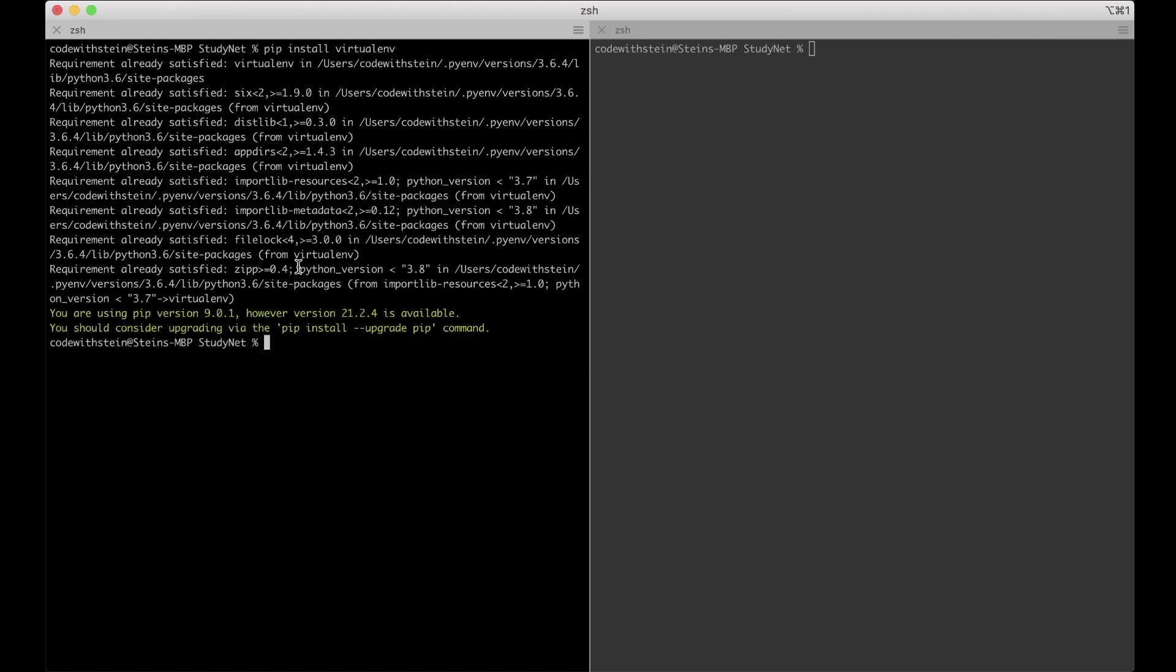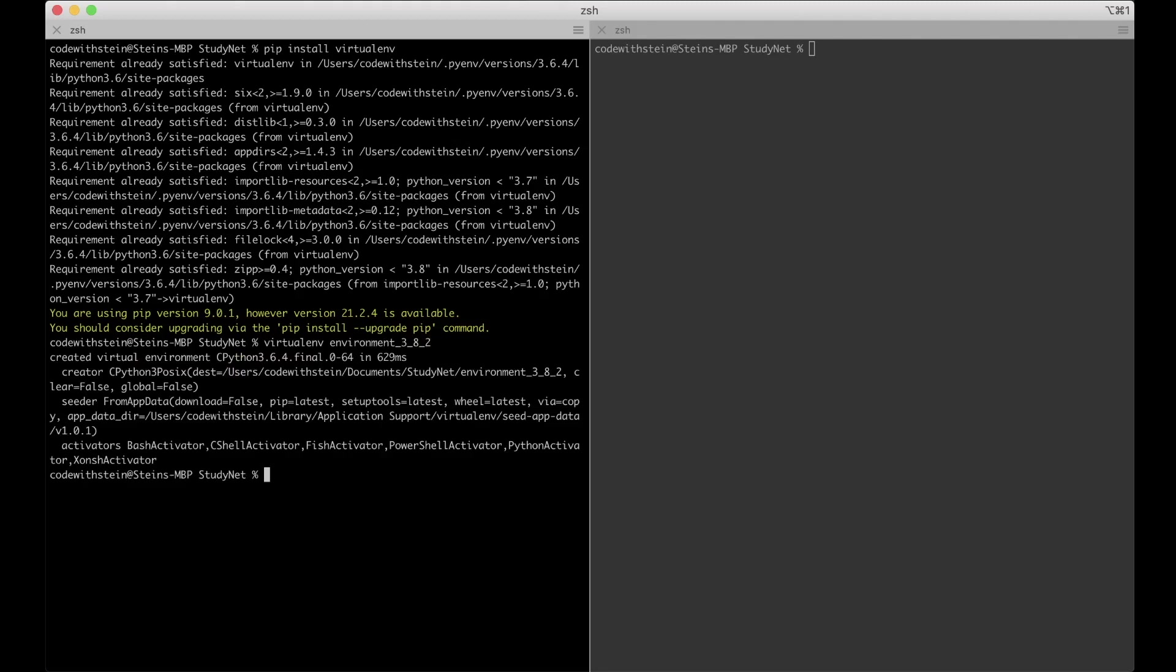I already have it installed but you need to run this in order to continue. And when that's done we can create a new virtual environment by saying virtualenv. And then the name of it, which is just environment underscore 382, which is the current python version I'm running. You need to have a python version newer than 36. If you have a 39 or something similar, that's okay too.